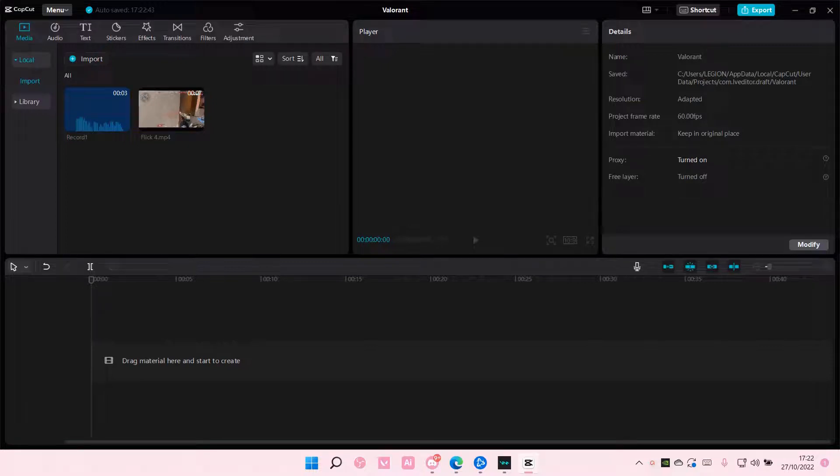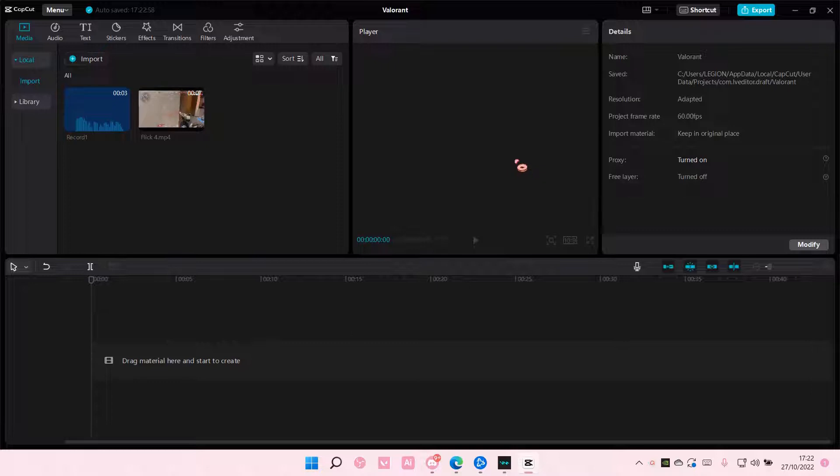Hey guys, and welcome back to this channel. In this video, I'll be showing you how to create this card flip video transition on CapCut PC.